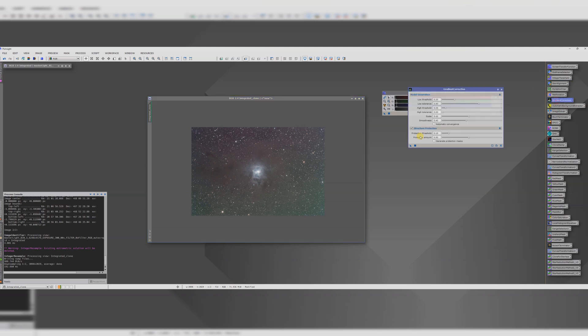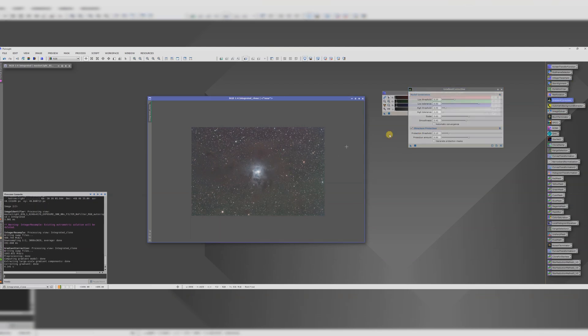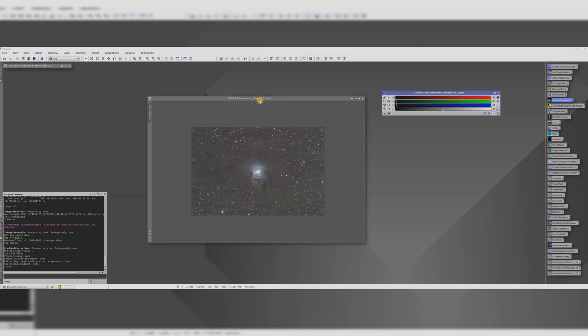I'm going to run some gradient correction to help smooth out that background. There we go. That's looking better.